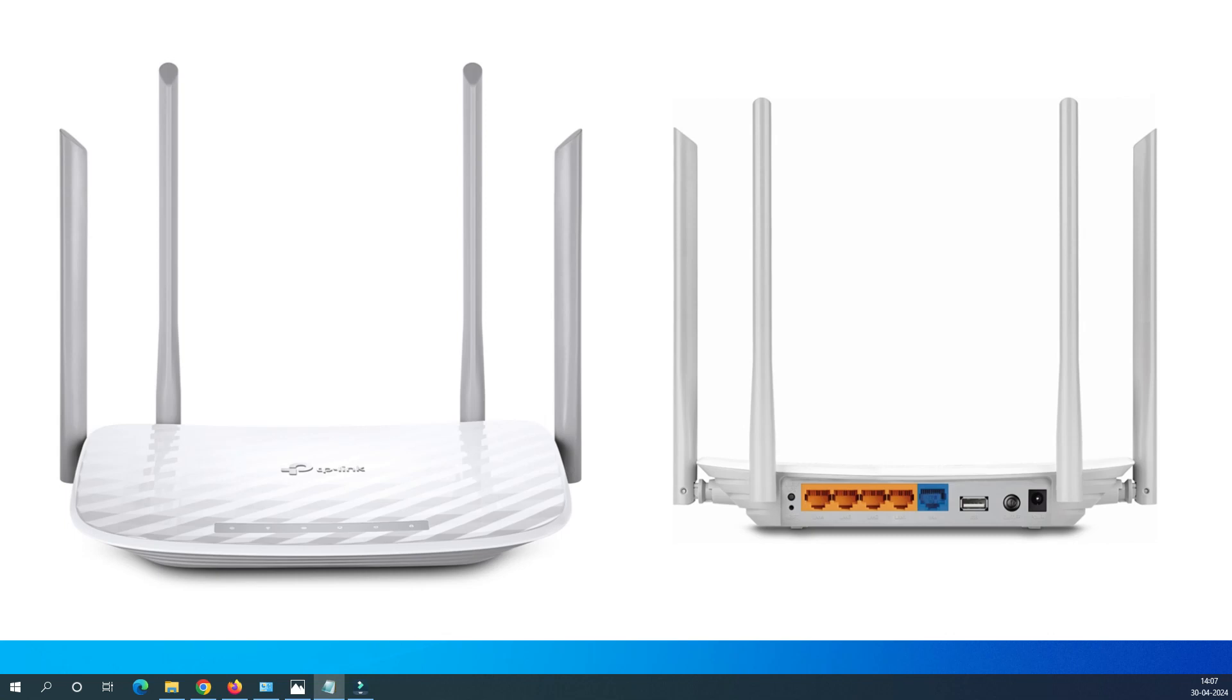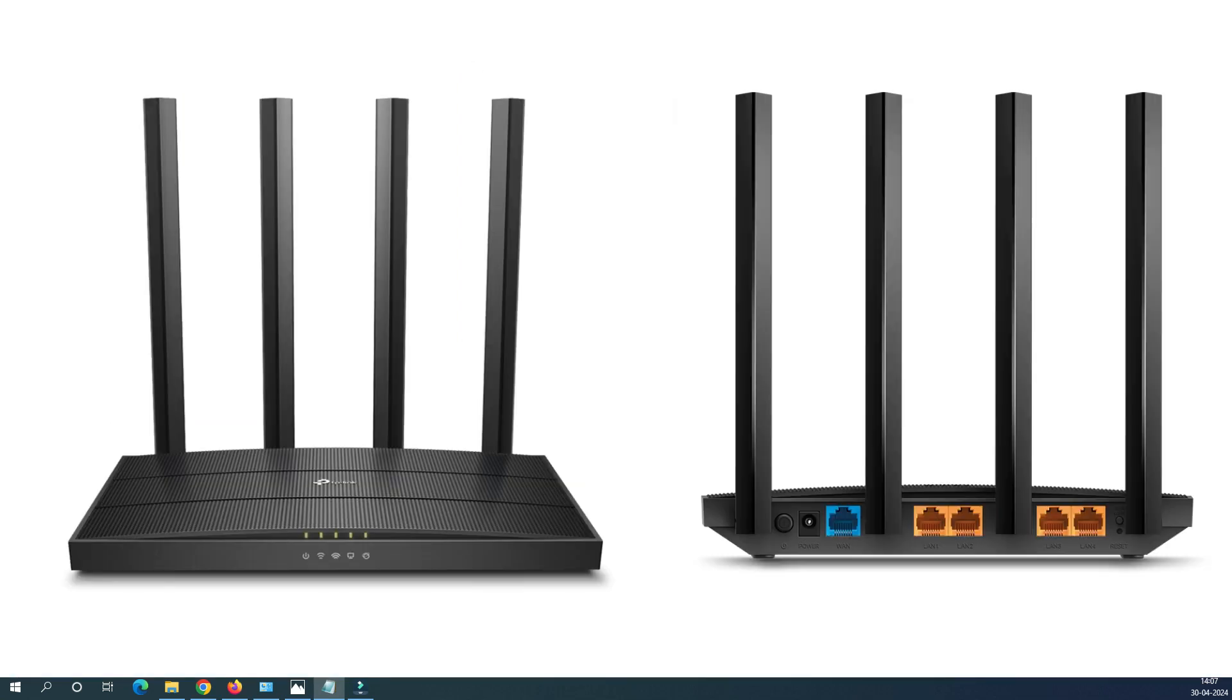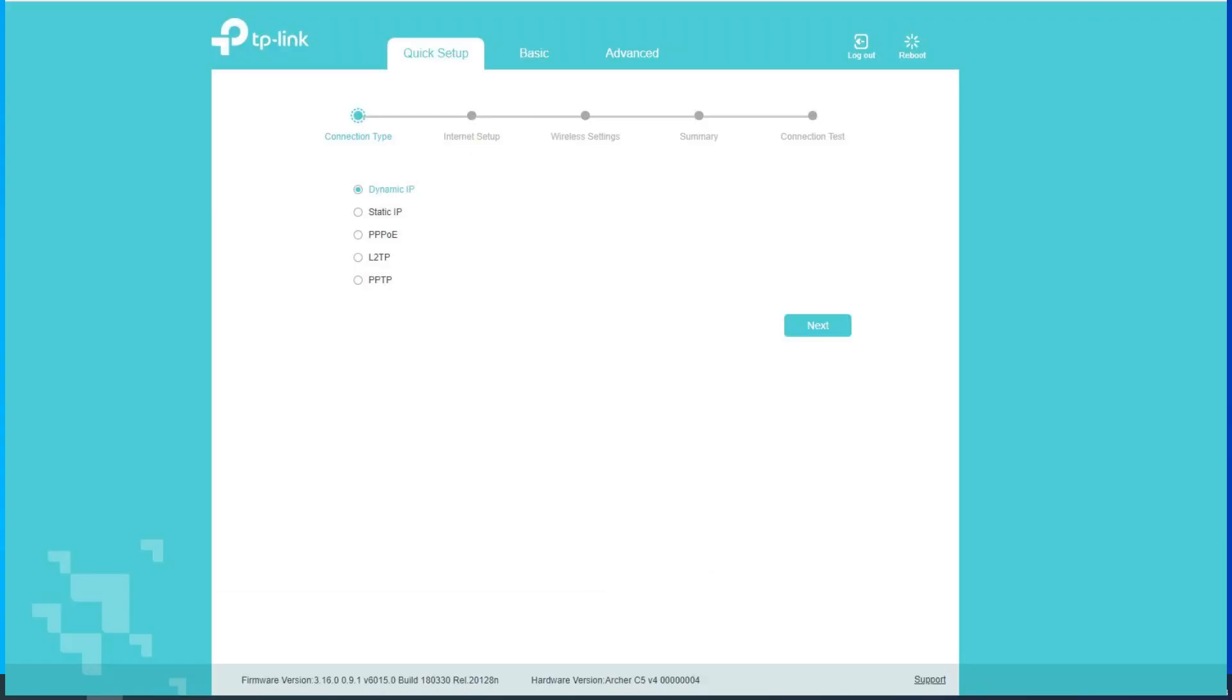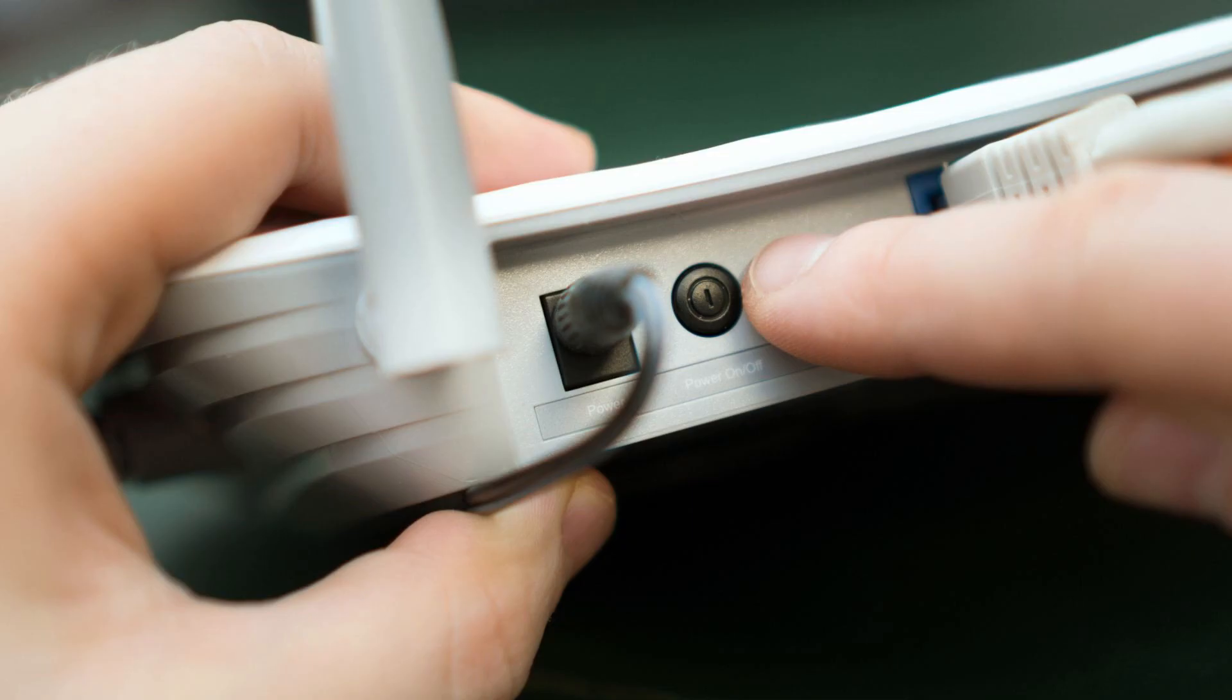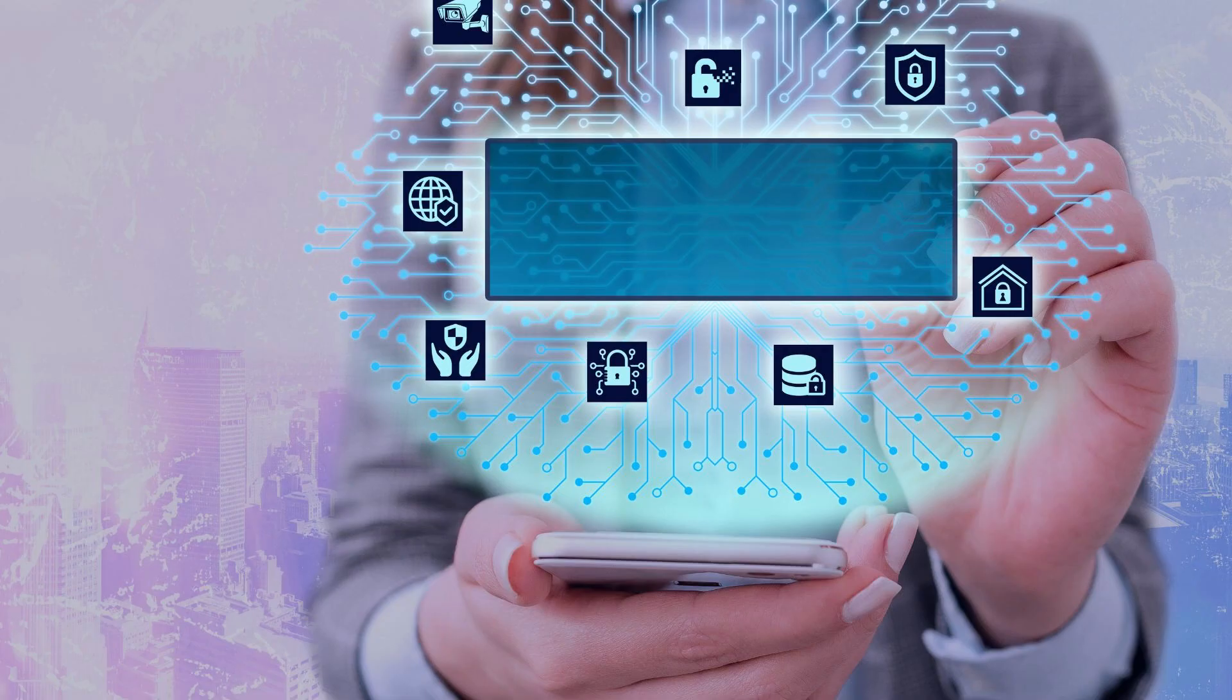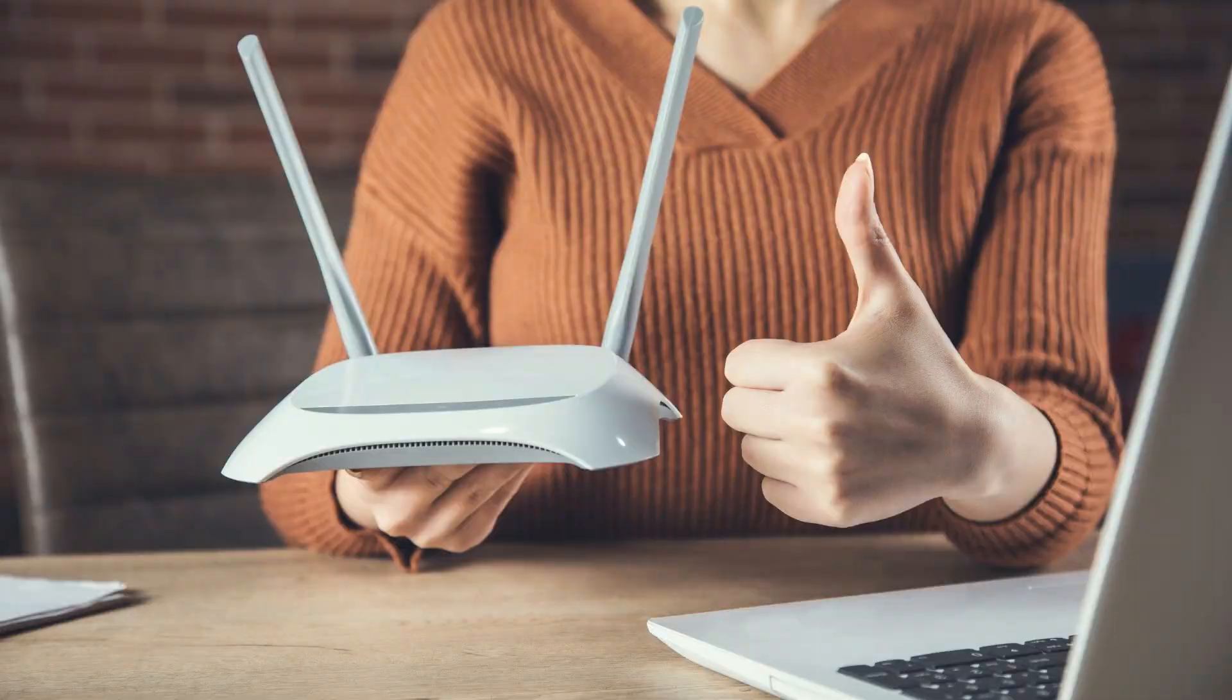Do you own a TP-Link Archer router such as TP-Link C5 or C6 and need to configure it for the first time, perhaps after a reset or simply wish to master its configuration?